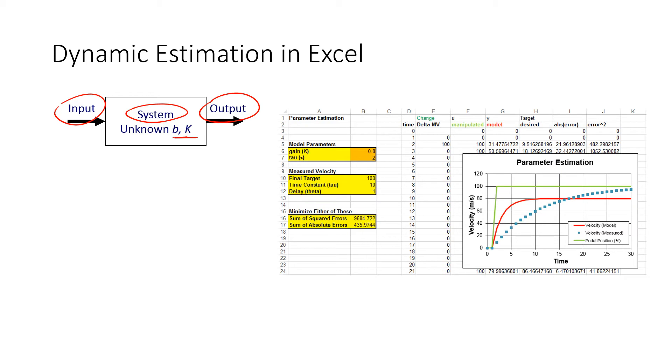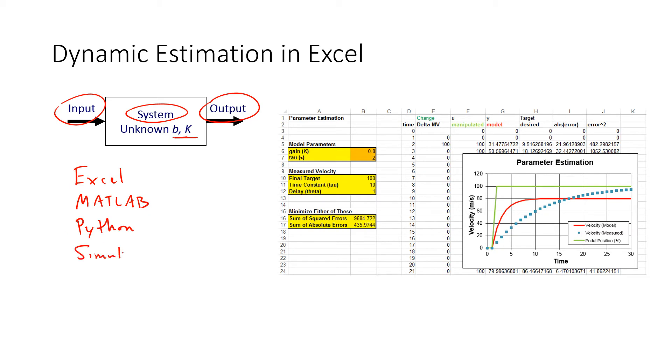First of all, an example is going to be in Excel. We'll solve the same problem in MATLAB, move on to Python, and then finish off with Simulink where we can show almost a real-time simulation of the data acquisition and how we use a Bayesian approach to then update the parameters as we get additional information.